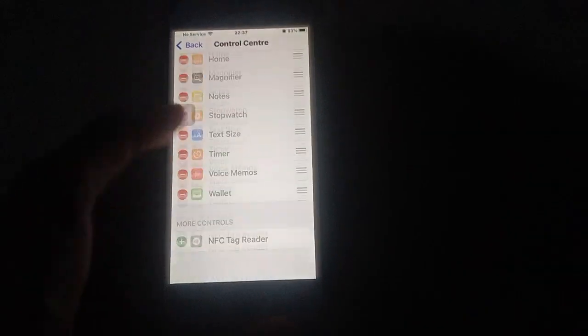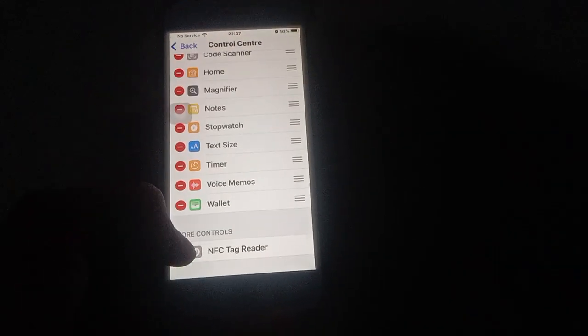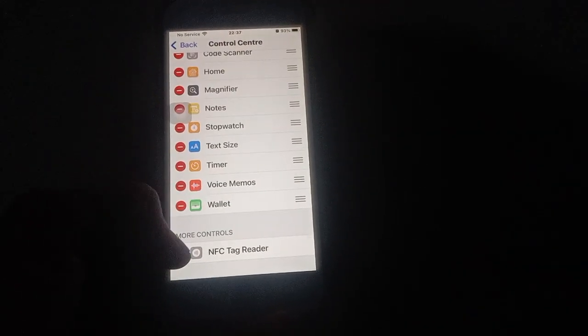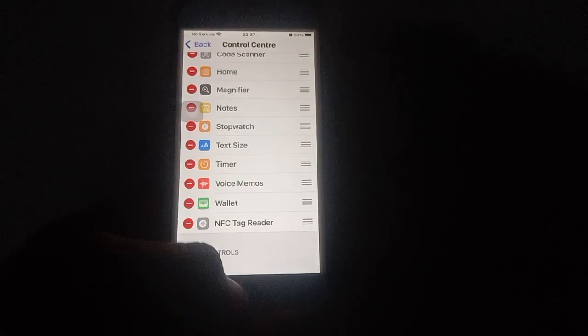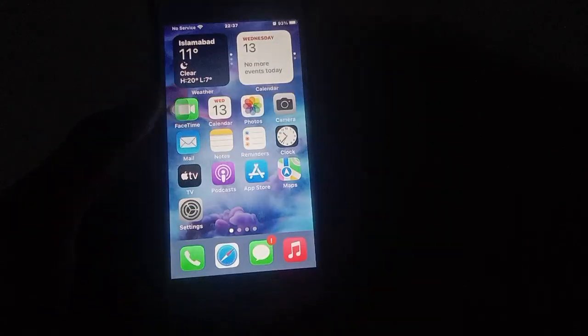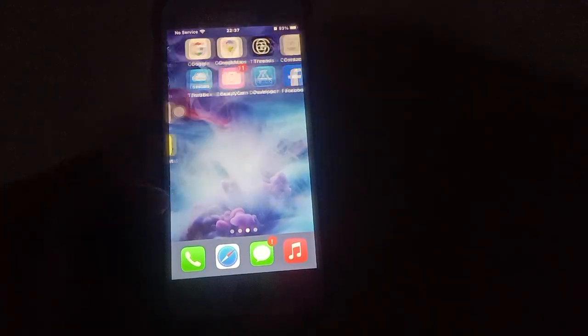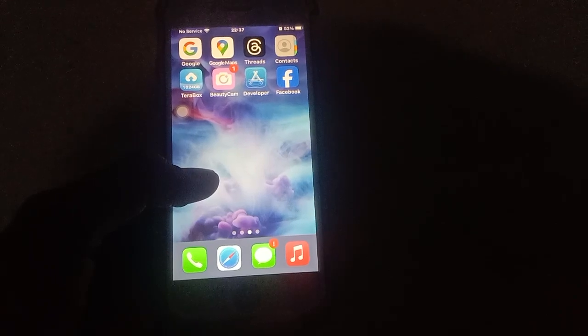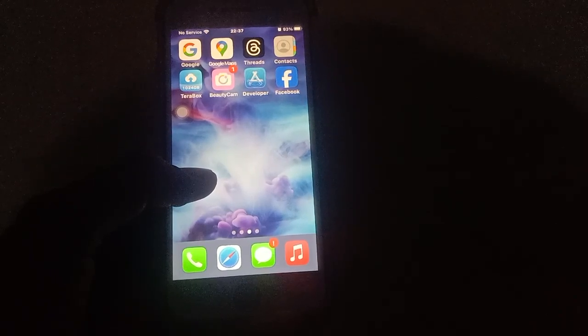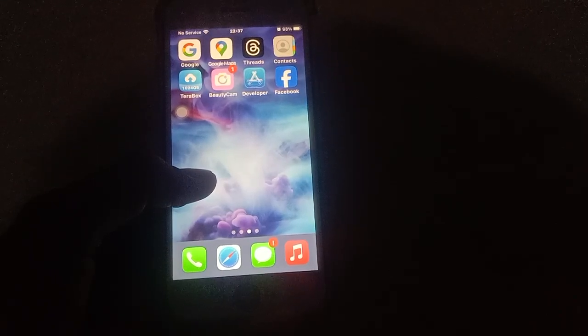So you can remove controls from the Control Center and also add new controls to it. Hopefully after watching this video you will know how to do this. If you have any problem, please let me know in the comments box. Thanks for watching, see you in the next video.